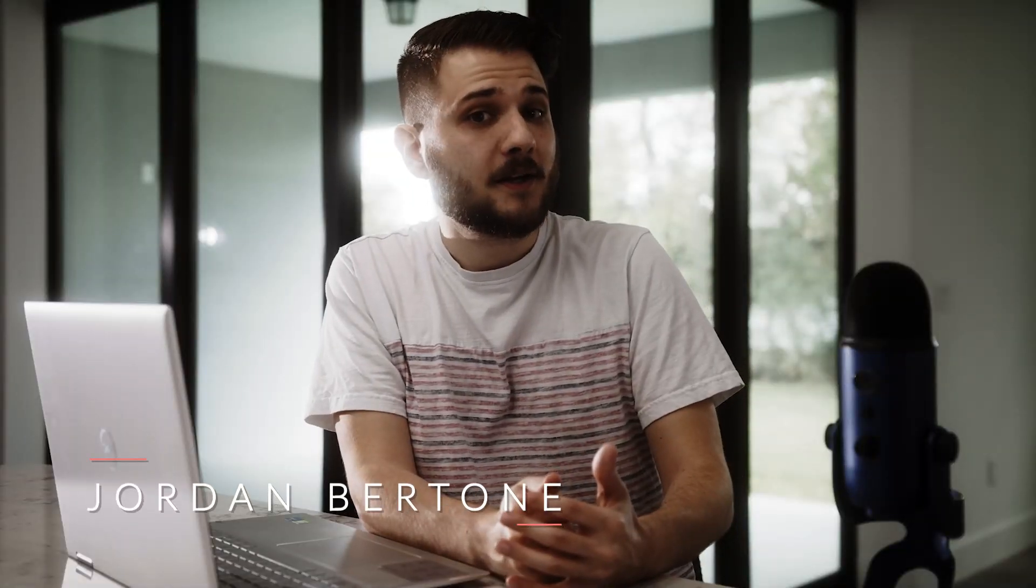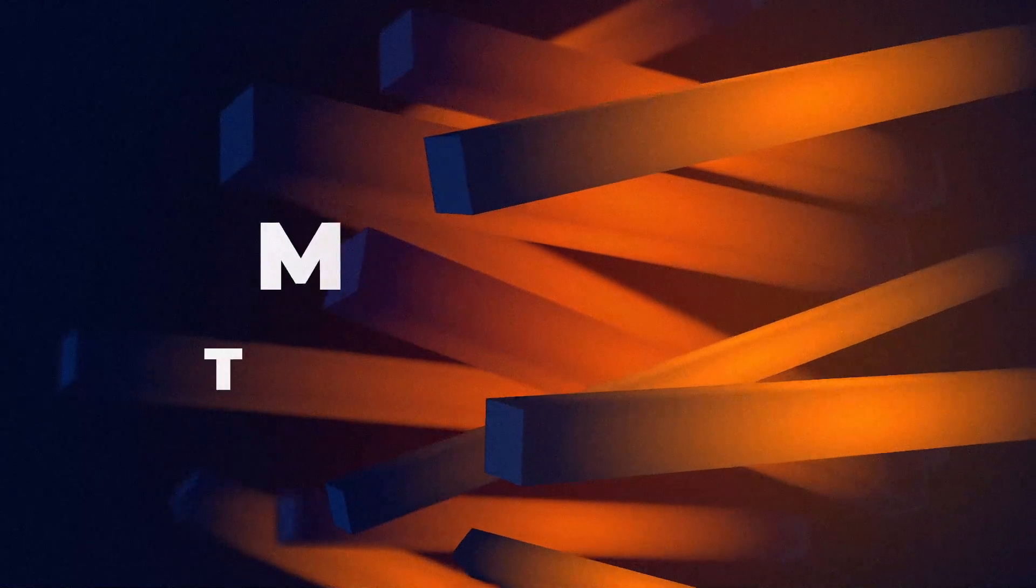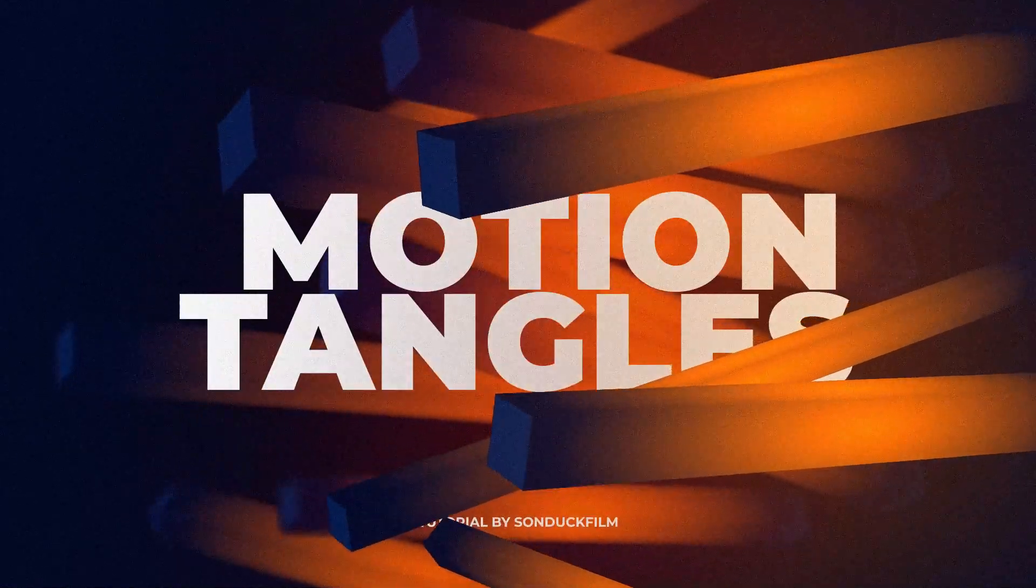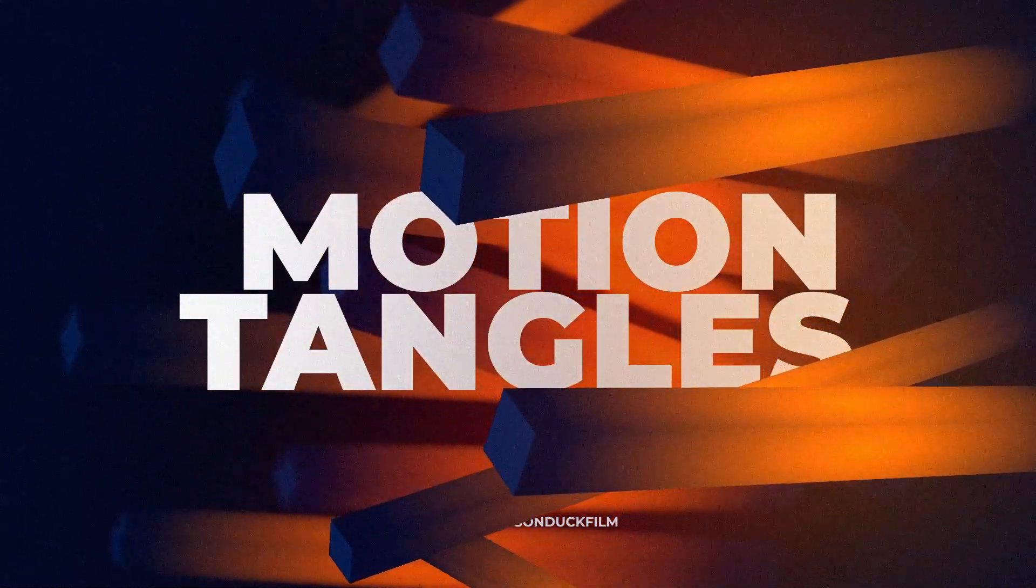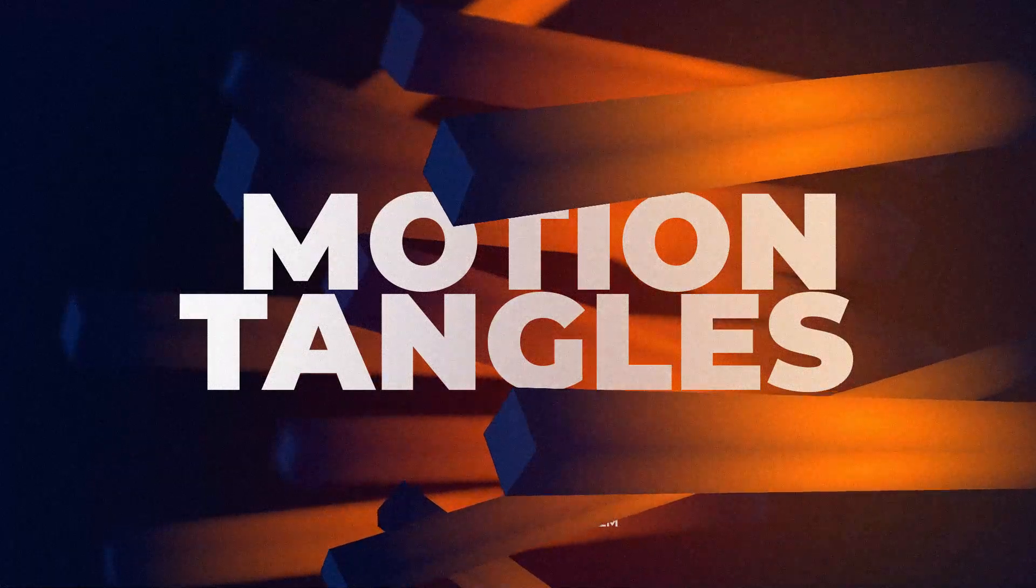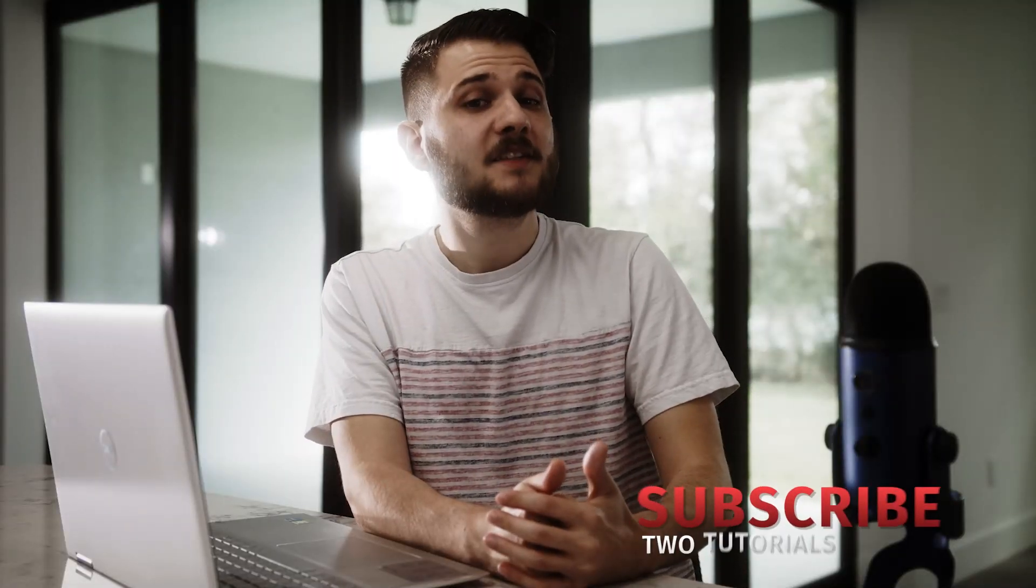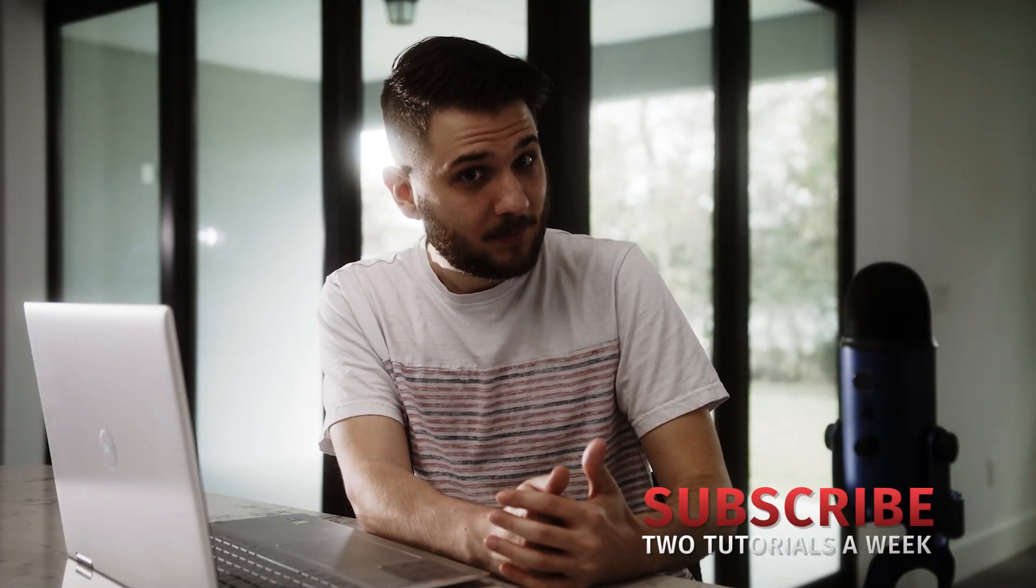Hey, what's going on internet? This is Jordan Bertone with Sonduck Film, and today we'll be breaking down how to make these crazy motion rectangles to add some life to your After Effects workflow. Watch carefully because it's easy to get tangled up in these rectangles. Be sure to smash that like button, and with that being said, let's get started.